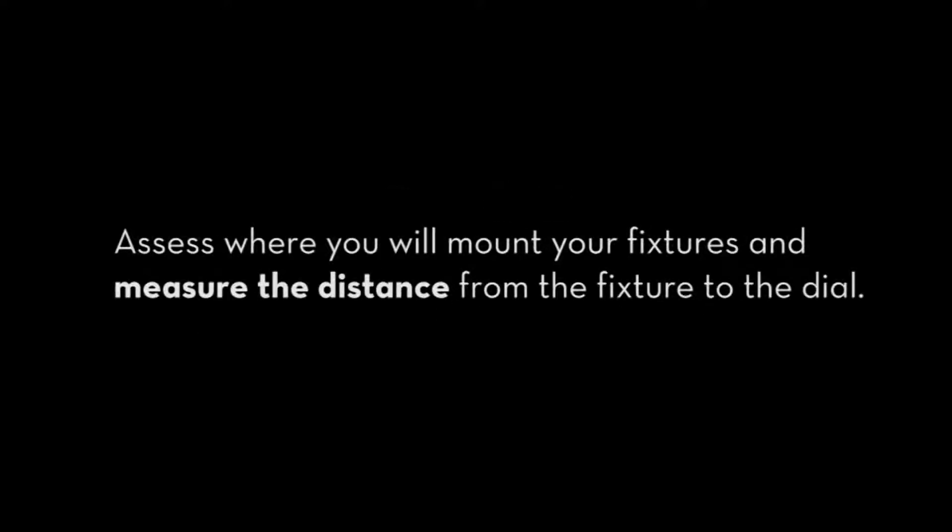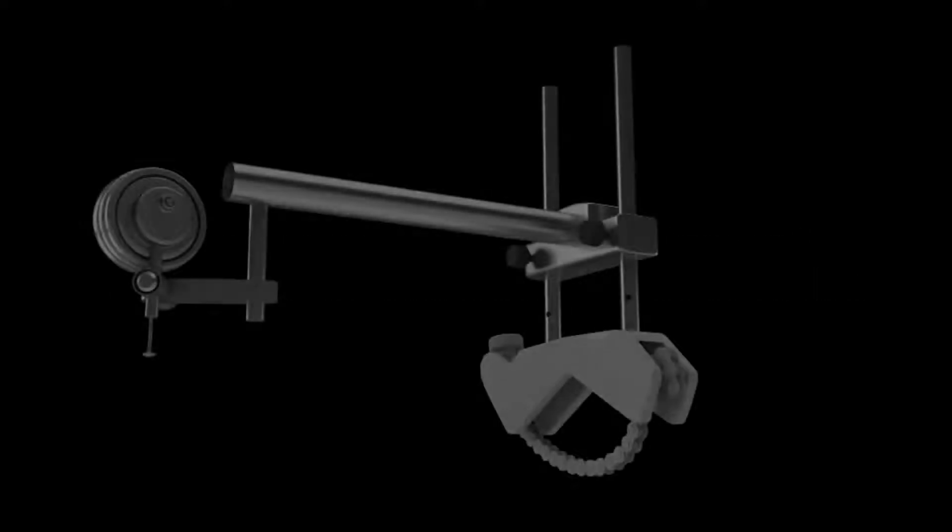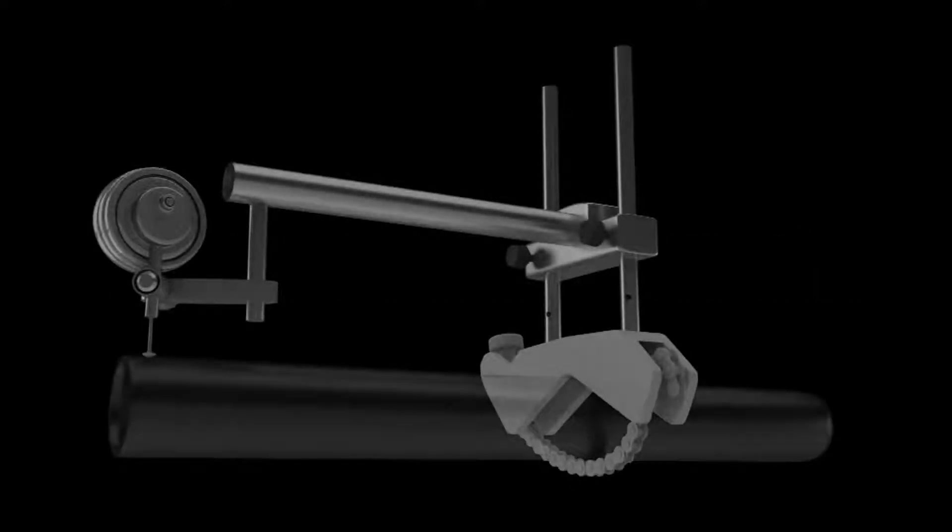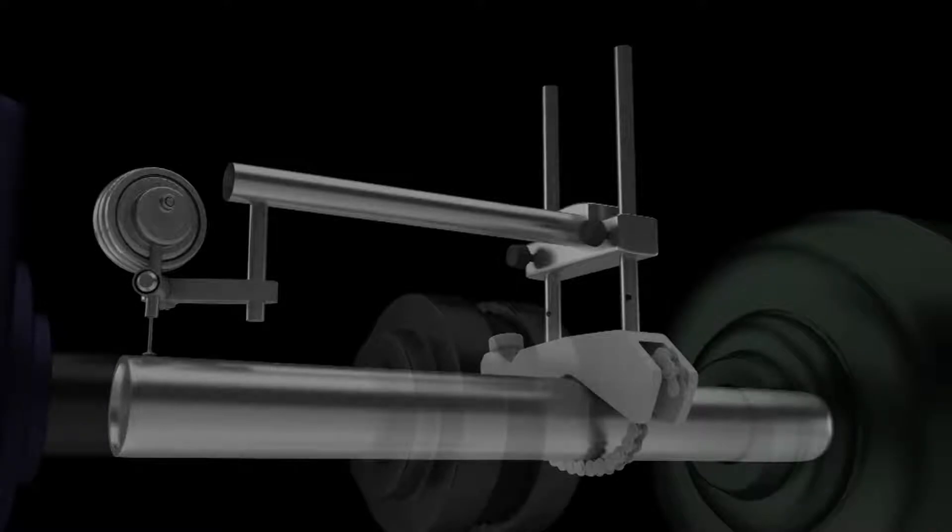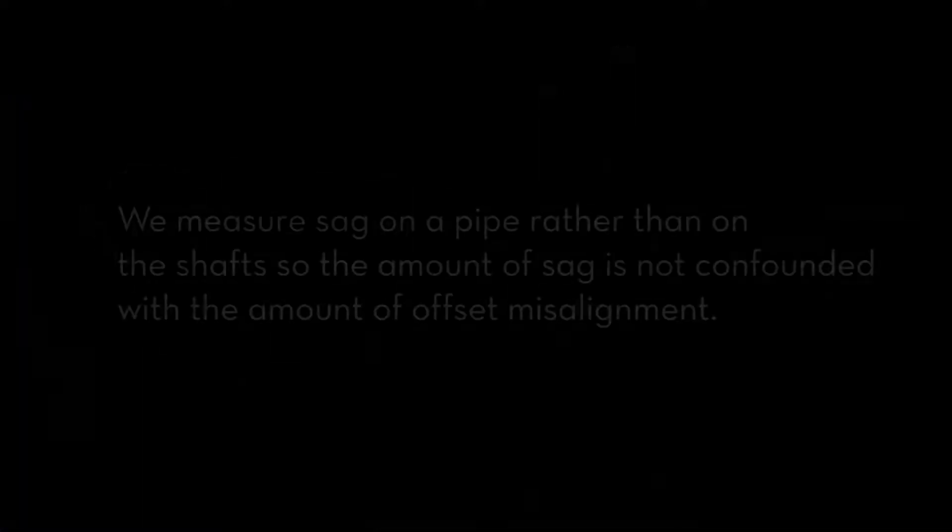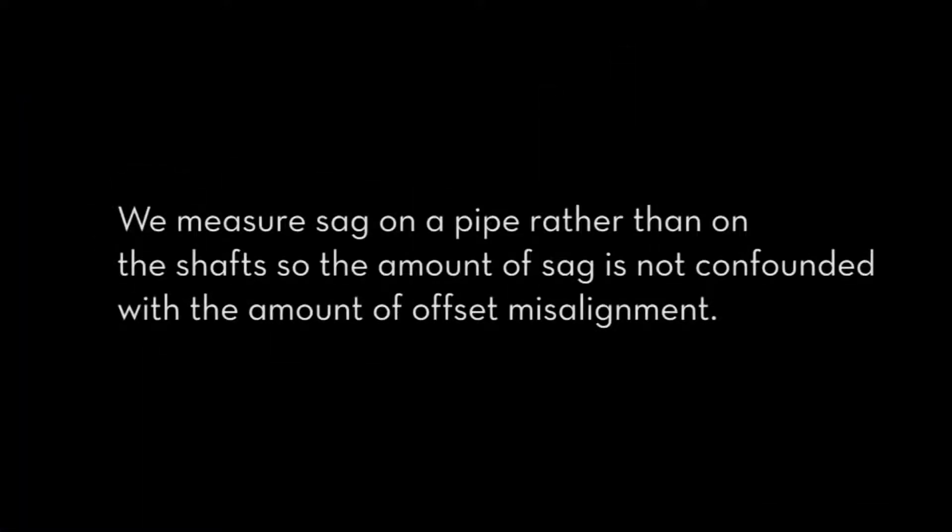Checking for rod sag. Assess where you will mount your fixtures and measure the distance from the fixture to the dial. Mount the bracket on a piece of rigid pipe at the distance you will need on the machine. We measure sag on a pipe rather than on the shafts so the amount of sag is not confounded with the amount of offset misalignment.